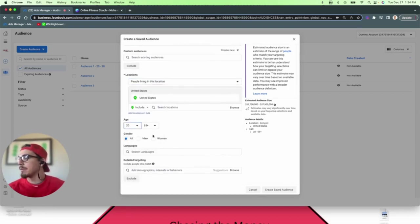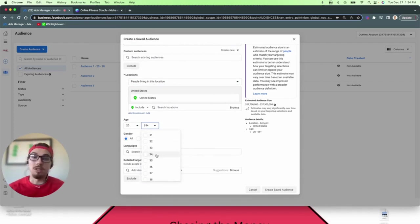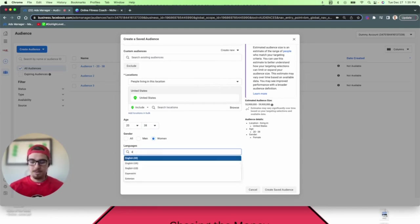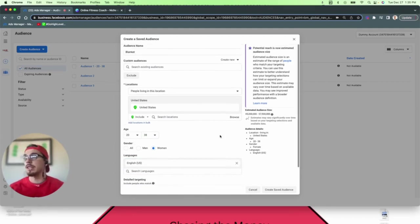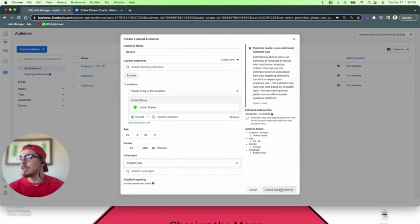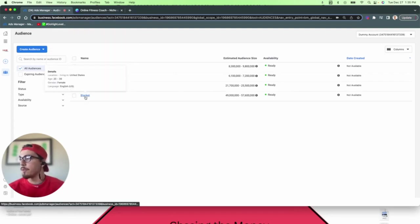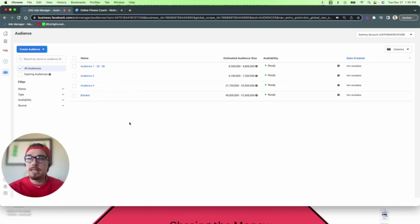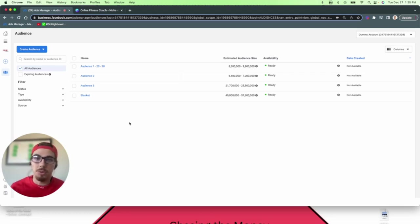So now I have four audiences: Audience 1, 2, 3, and a blanket audience. If you see yellow warning triangles, ignore them — that's just Facebook asking for more money. That's how to pre-create your audiences inside the Audience tab of the Ads Manager. It's really important to do your research, understand your offer, search different interests, look at different profiles, and take your time — this is the foundation of your entire Facebook ad strategy.